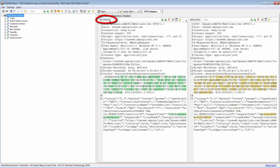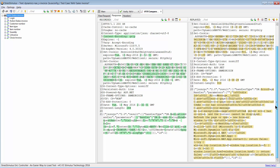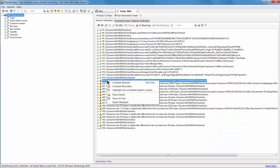The recorded session on the left is compared with the replayed session on the right. I switched to the Response tab. There are some errors in the response — we need to correlate the script to fix them. I right-click on the first warning and select Highlight Non-Correlated Dynamic Values.